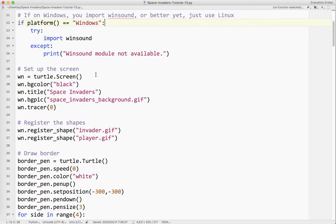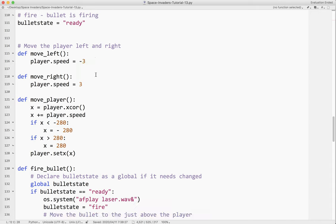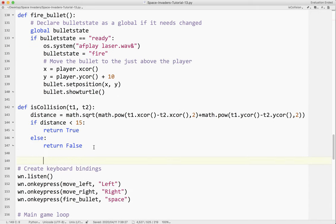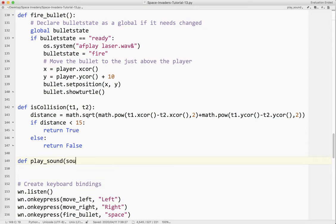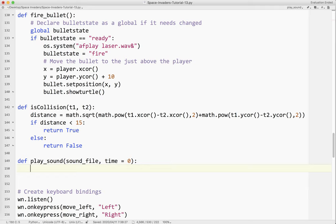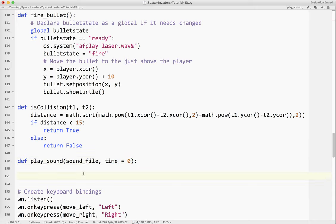Now we've got to actually use it. I'm going to scroll down and add a new method here before I play any sounds. I've created a new method called play_sound. It takes two arguments: sound_file — that's the file you want to play — and time. This tutorial is a bit more advanced than the original series. The important thing here is you can set a default value for time, so you have the option of sending time or not, and I'll explain what time is used for in a minute.